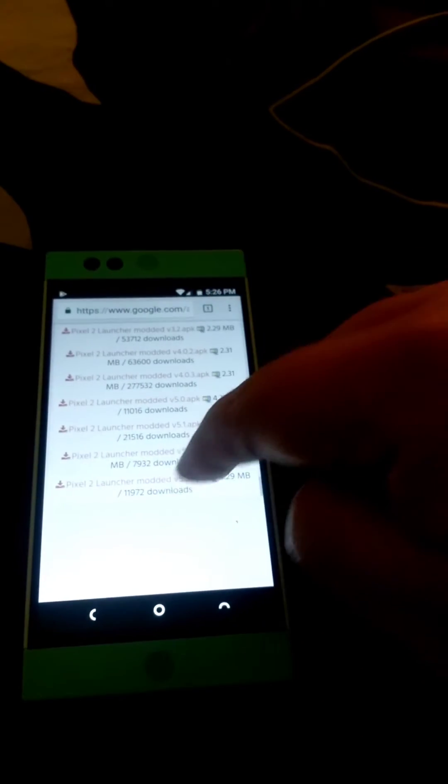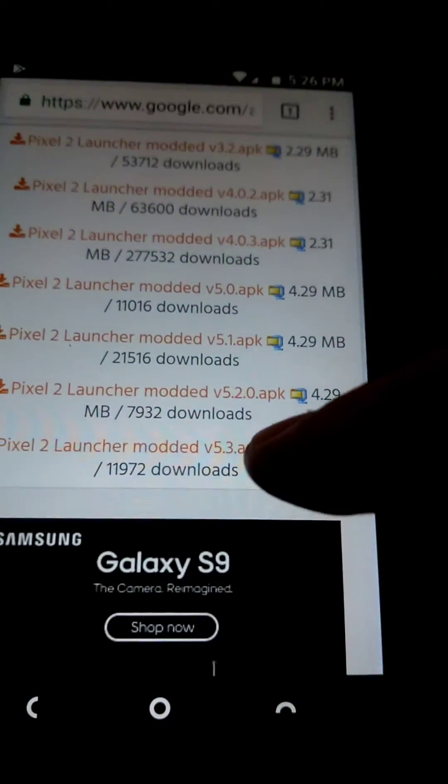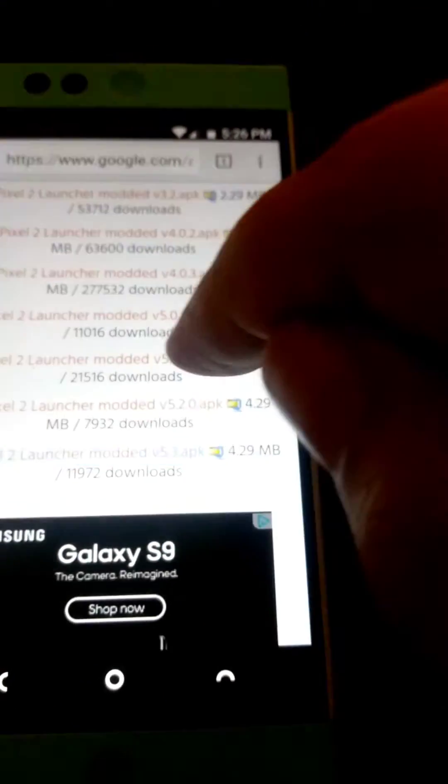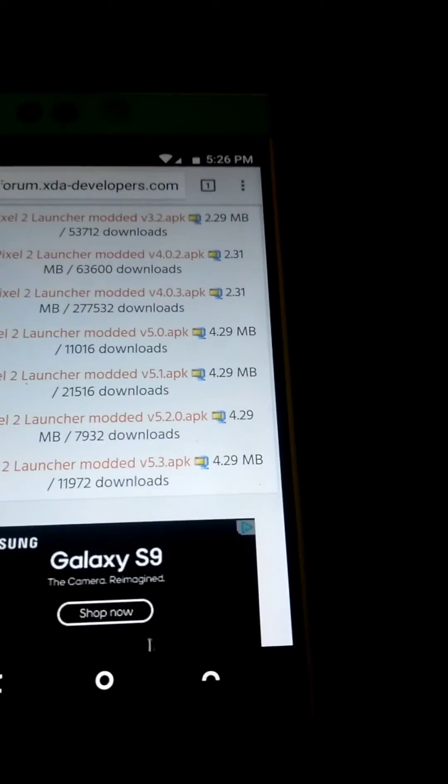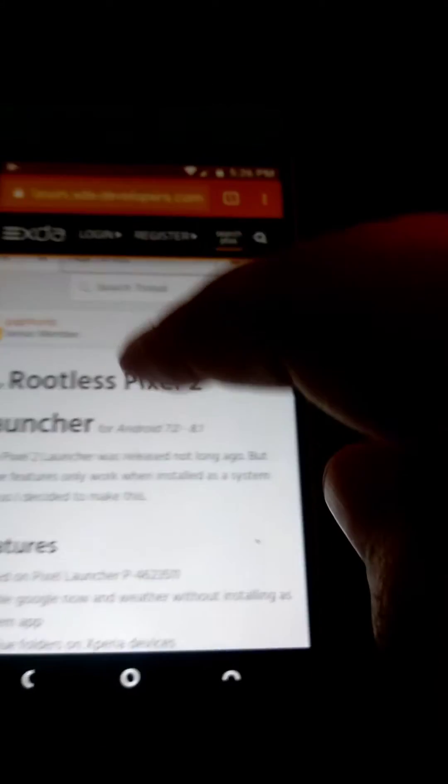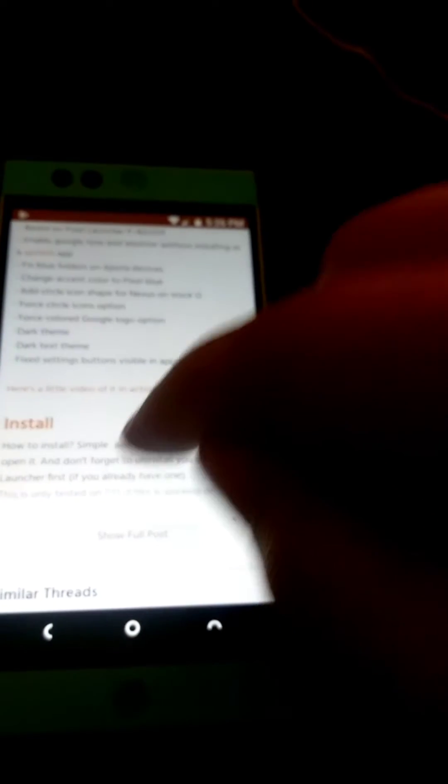If you currently have the older Pixel 2 launcher set as your default, you wouldn't need to uninstall it — you should be able to just download the APK and install it right on top of what you already have. You're going to want to choose version 5.3 and download it.